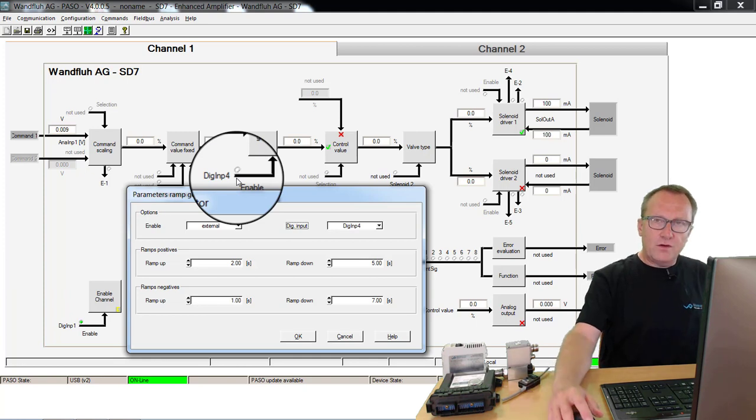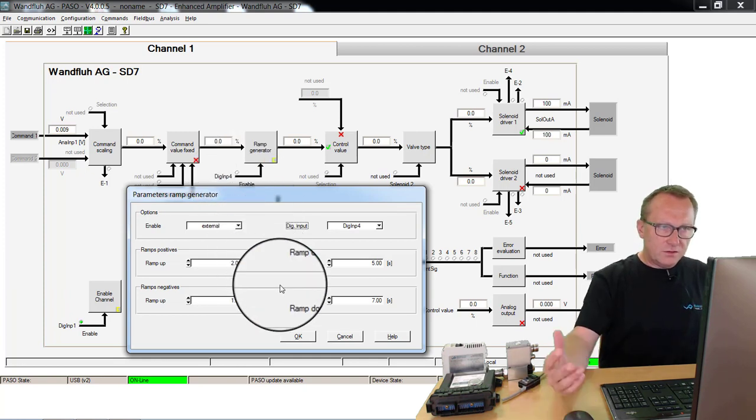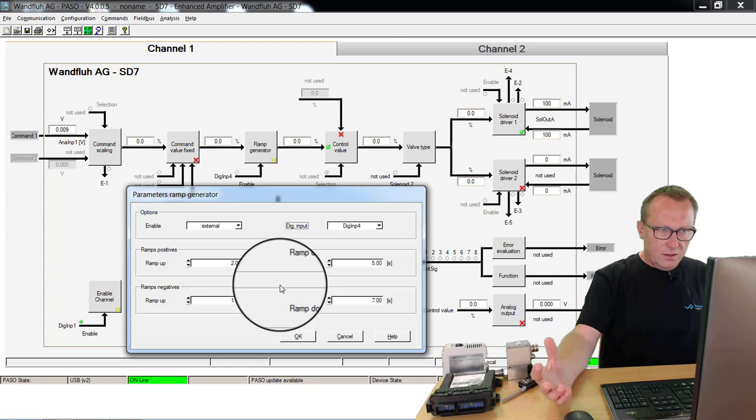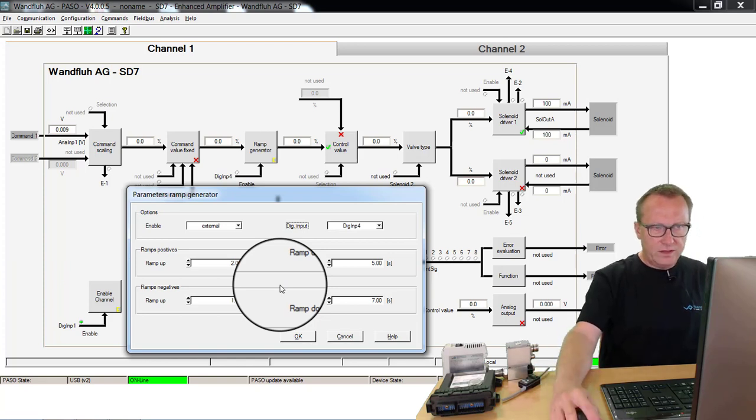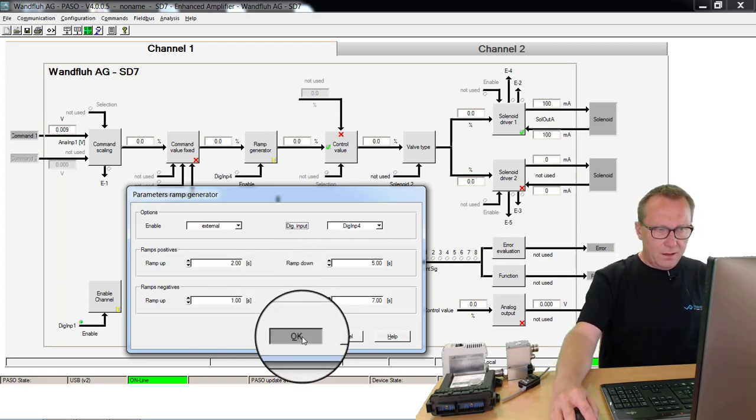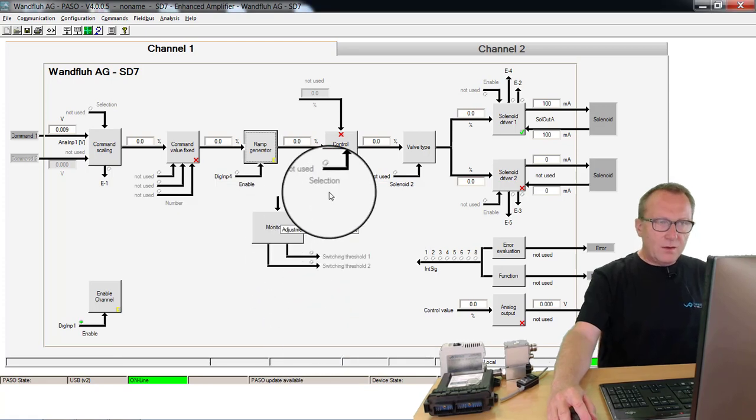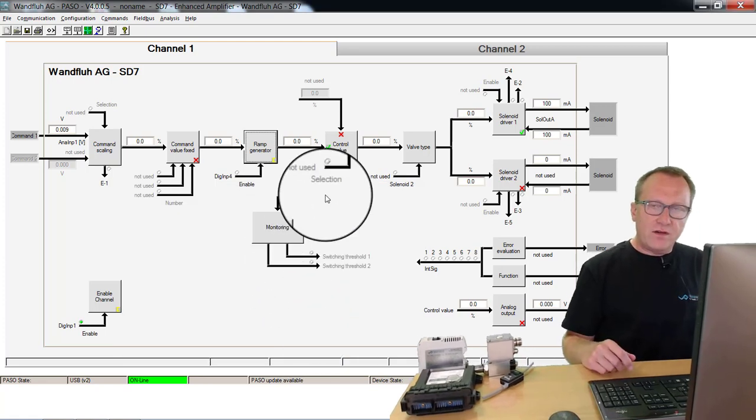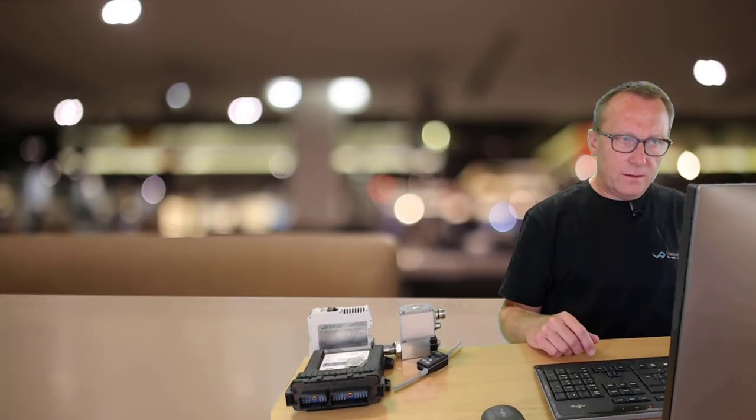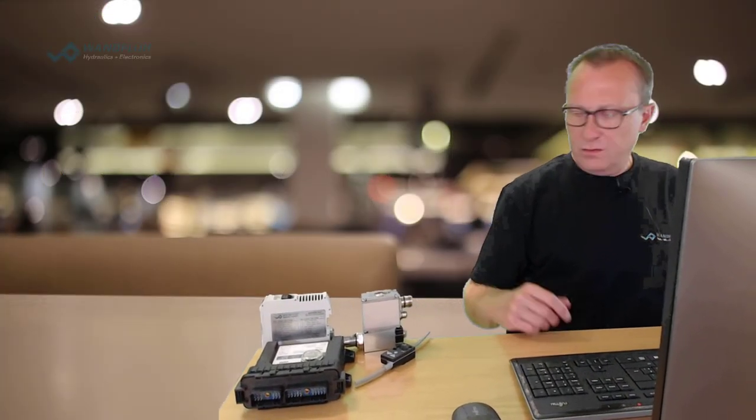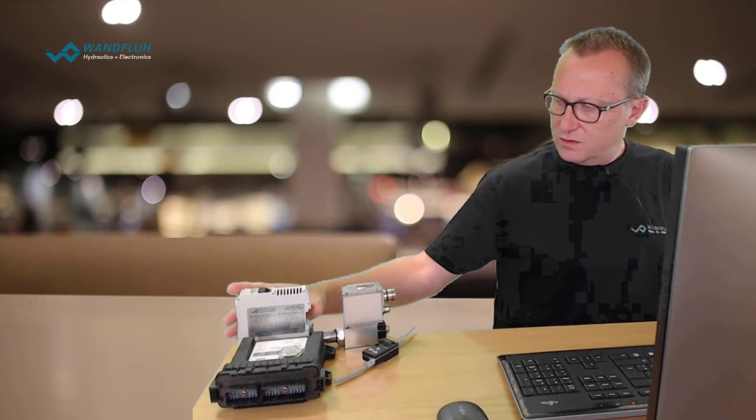You see with this ramp function, I'm able to adjust a lot of important things that my system will work in a good way. This ramp function is available on all our electronic equipment.